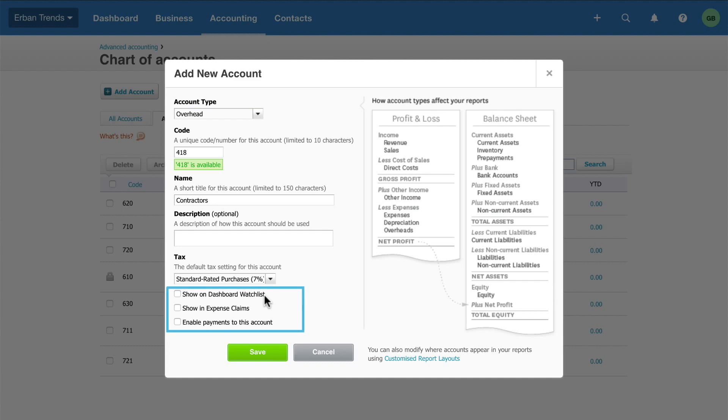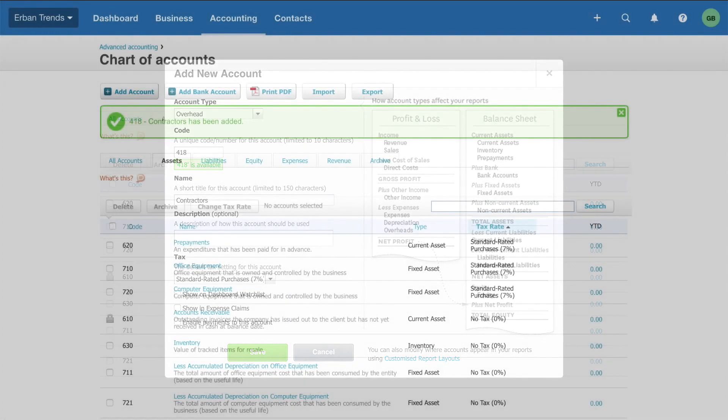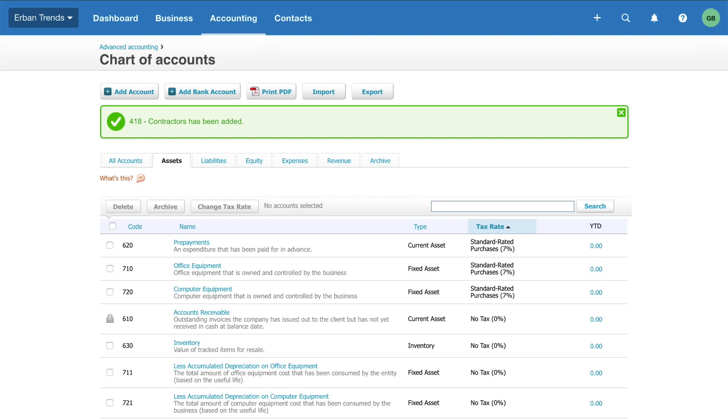Enable any of these options if relevant. Then click Save. Xero adds the new account to your chart of accounts. You can find it under All Accounts or in the relevant tab.